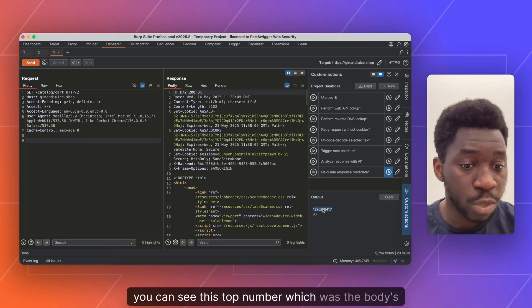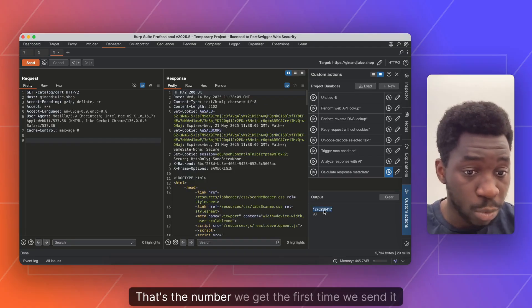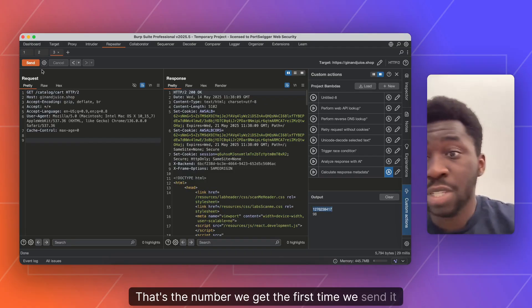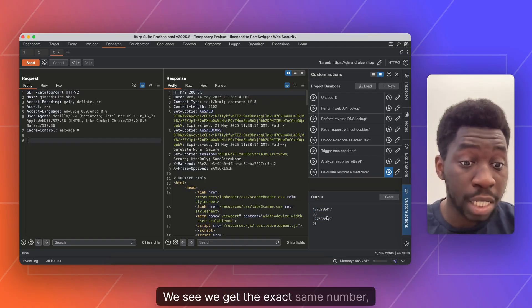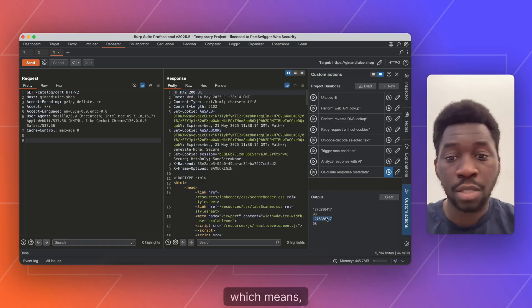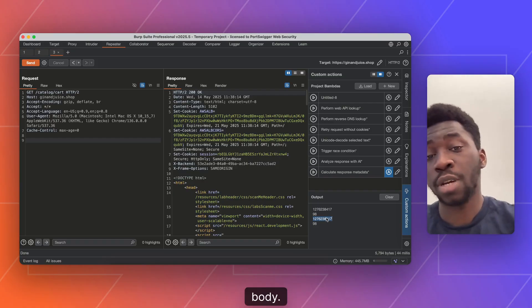That's the number we get the first time. We send it again. We see we get the exact same number, which means, okay, there's nothing that's changed in this response body.